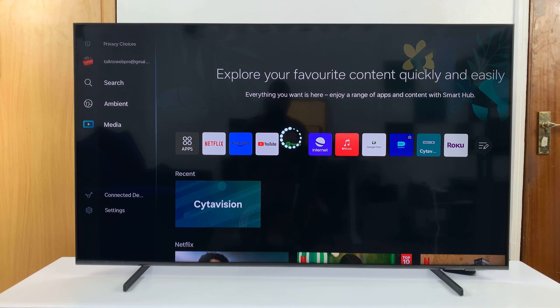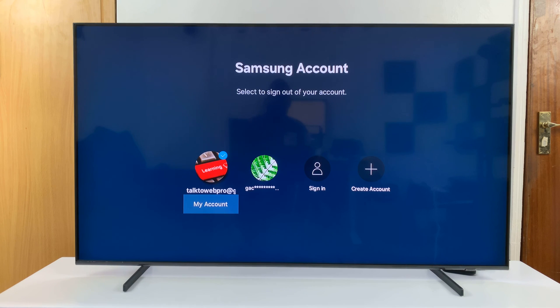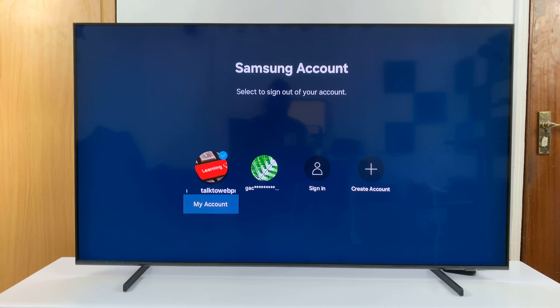That's going to open the Samsung account page. Now from here, you can see the one with the checkmark — that's currently the active Samsung account.